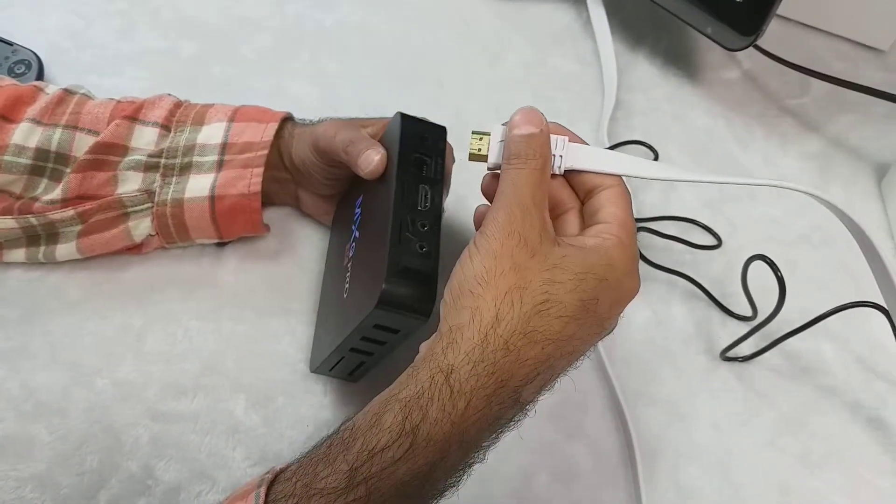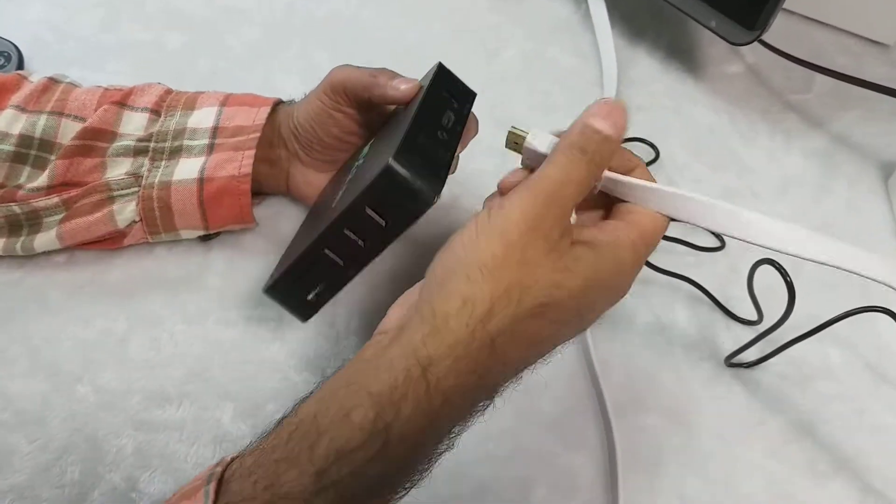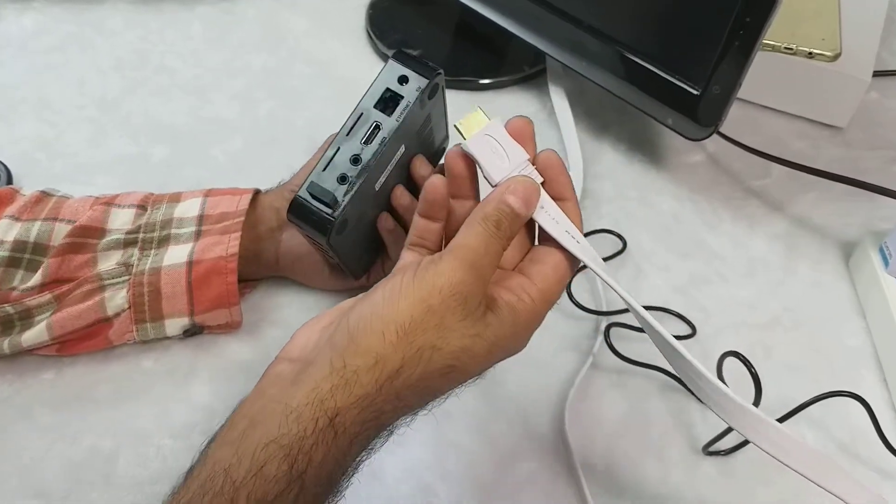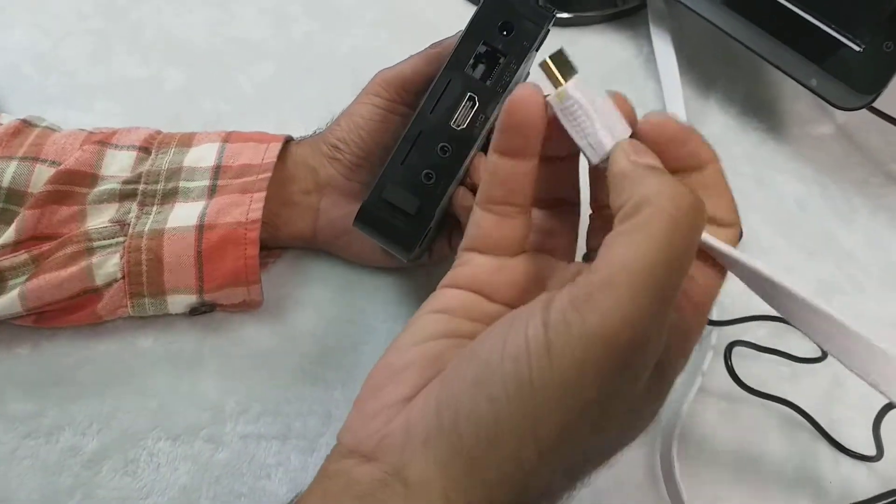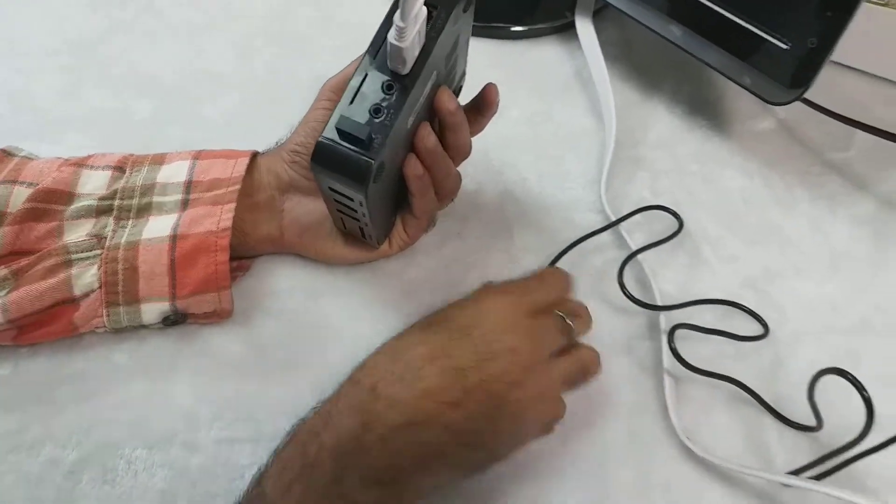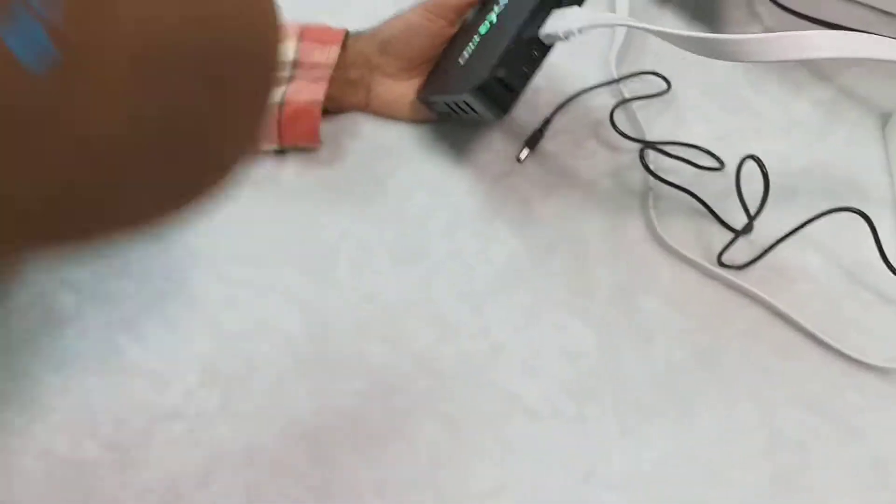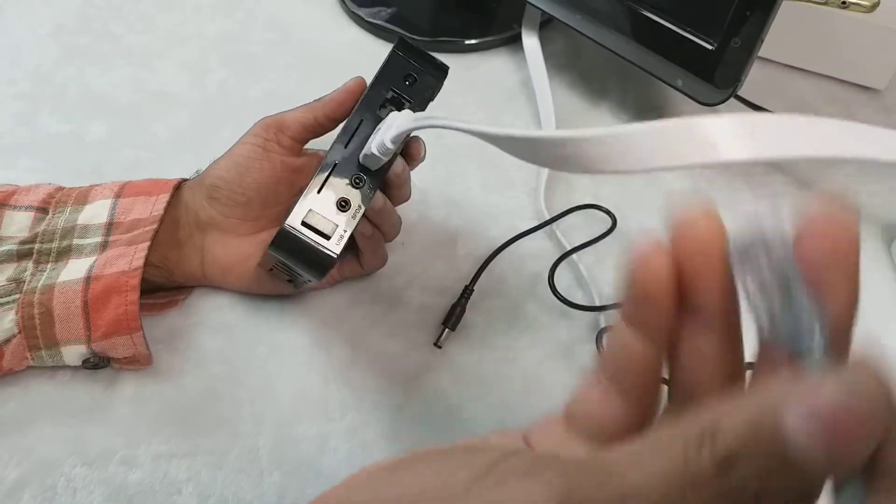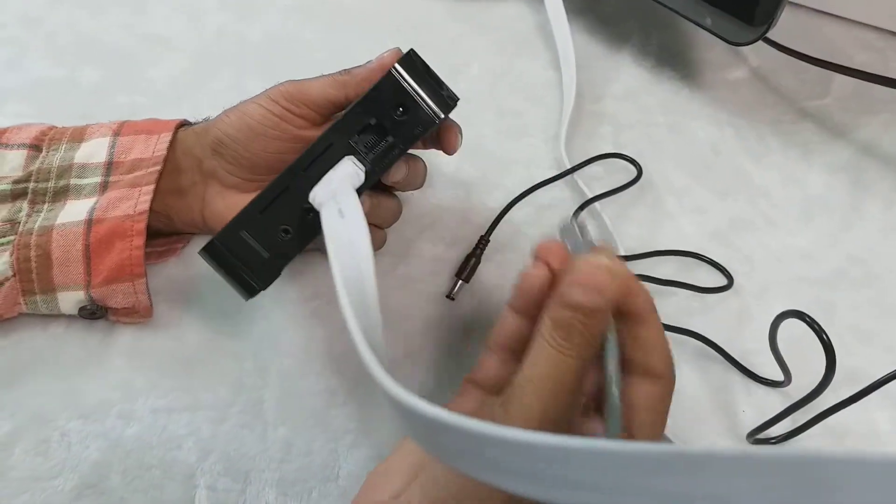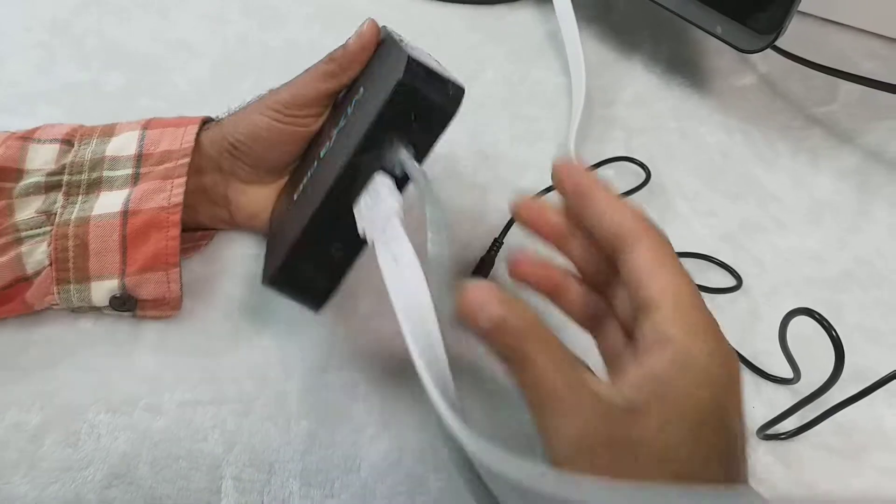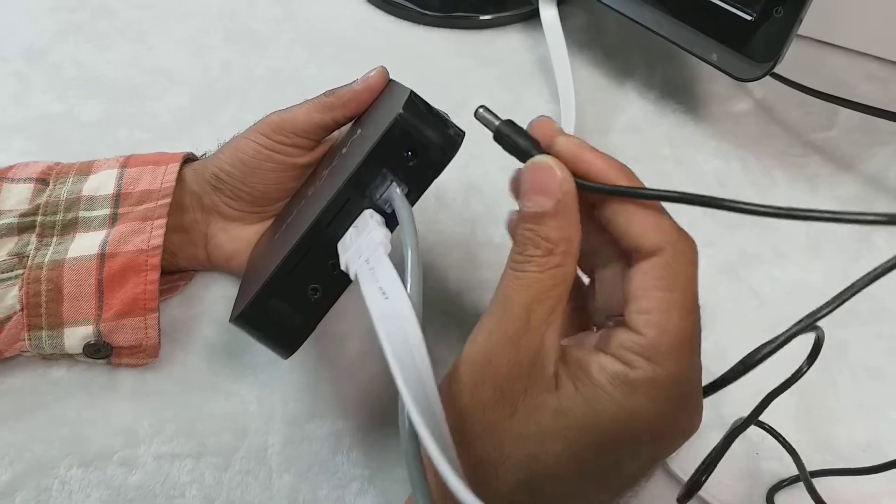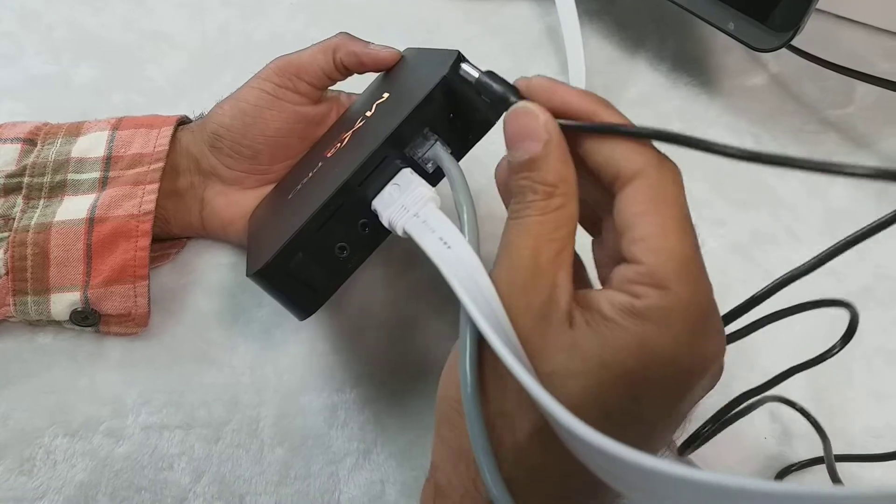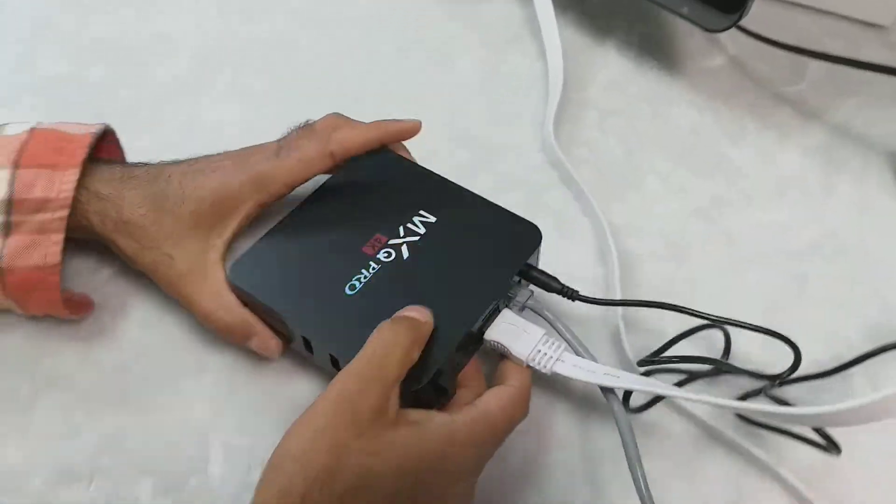Now I'm going to show how to connect the TV box. This is the HDMI cable. Put this HDMI cable to your TV box HDMI port and this internet cable inside the ethernet port and this power supply. Now we are going to power on our TV box.